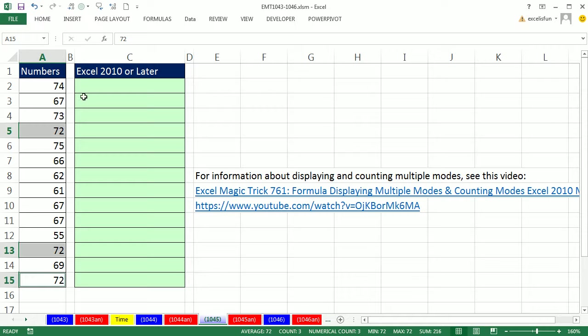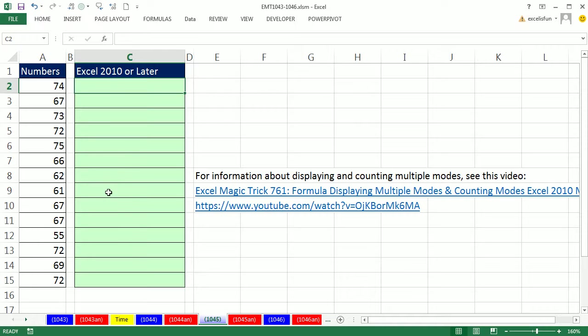We're going to conditionally format it and we're going to use a formula, a true-false logical formula. And we're going to use a function that's only available in Excel 2010 or later.